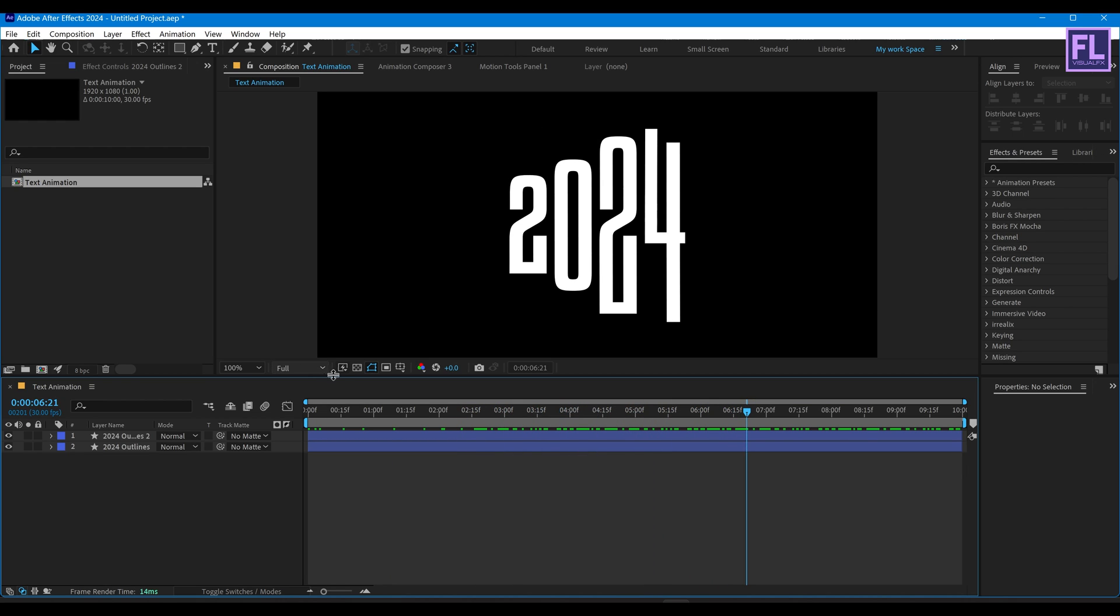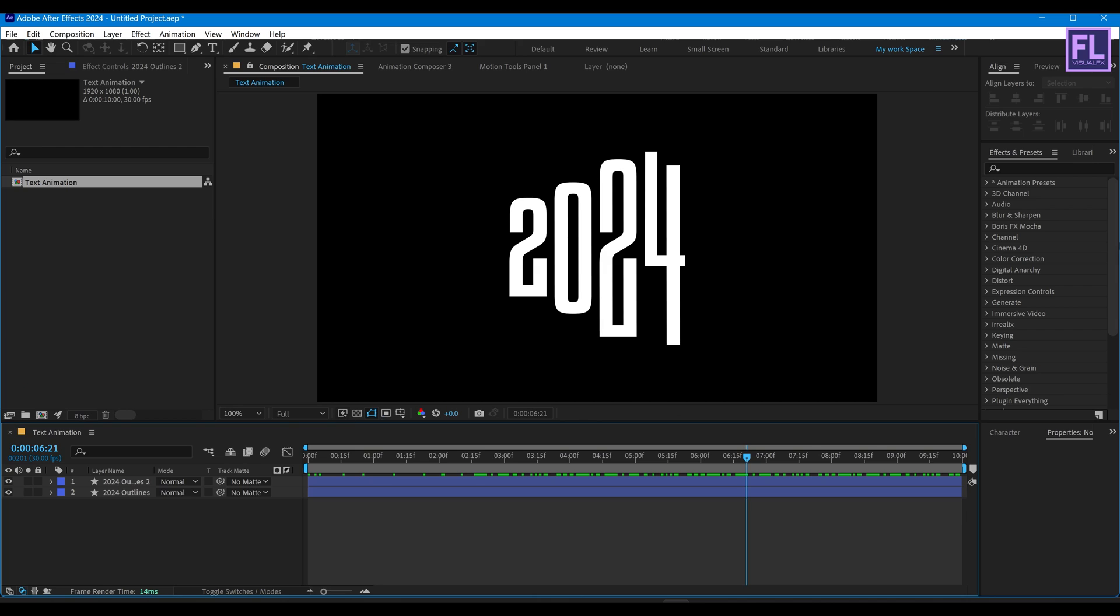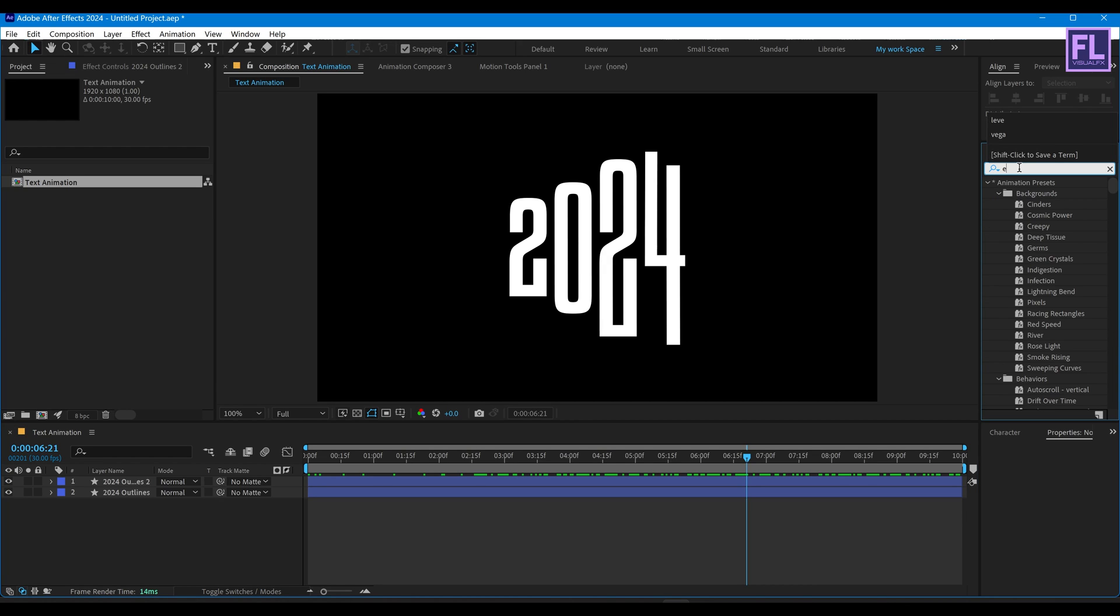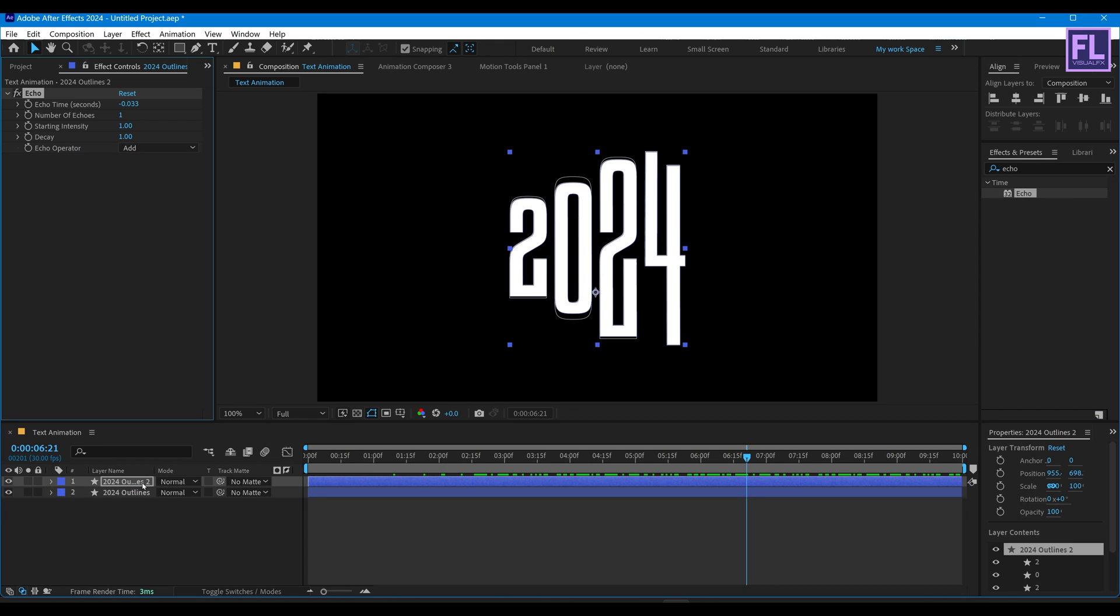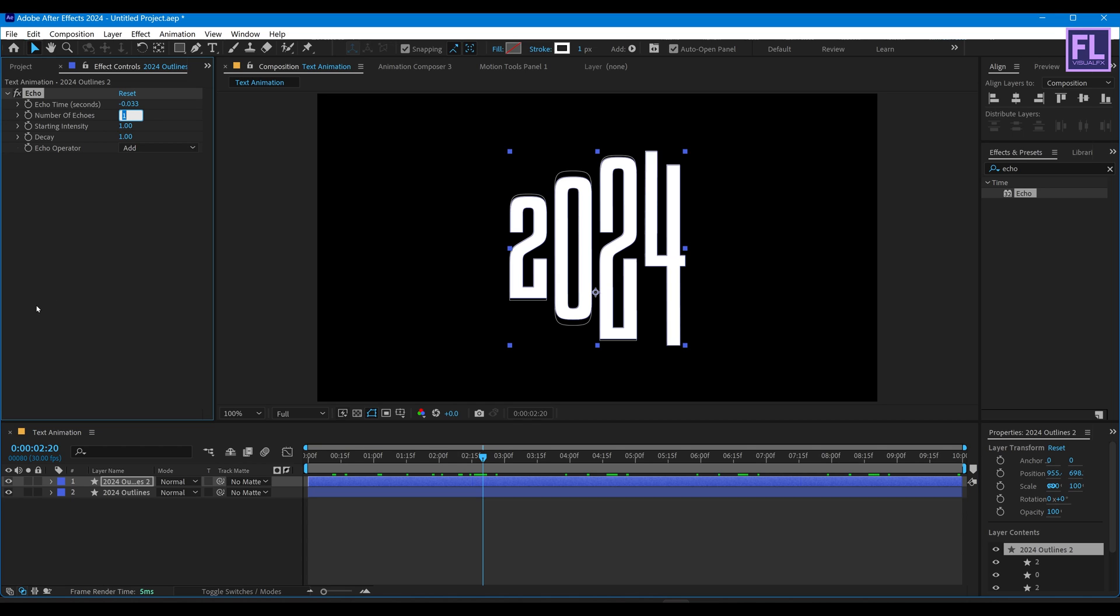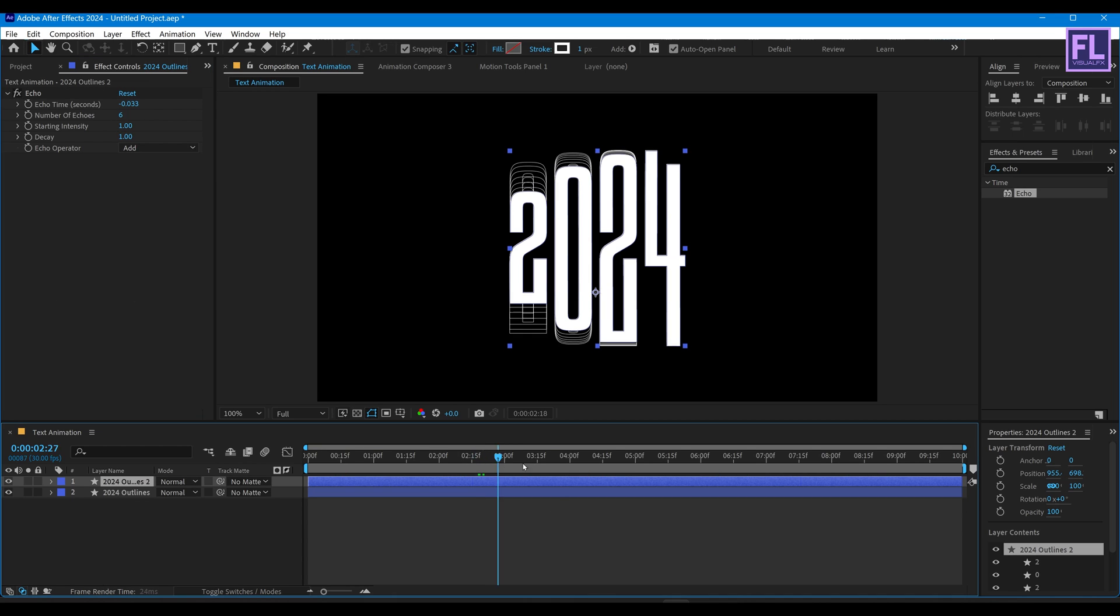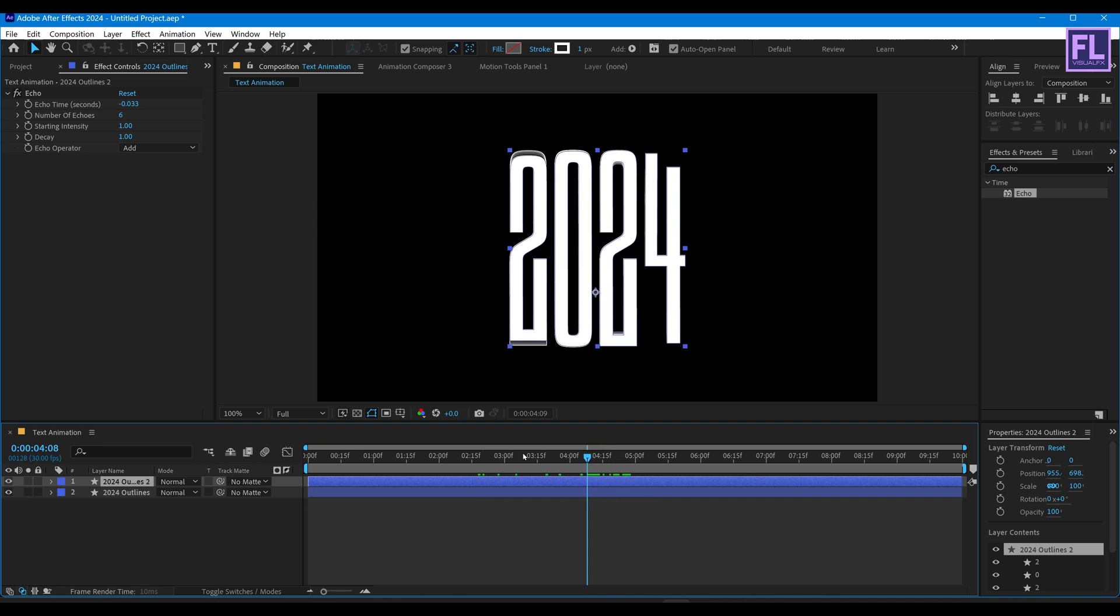Now add Echo on the stroke layer. Number of Echo, set it 6. Looks good to me.